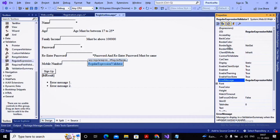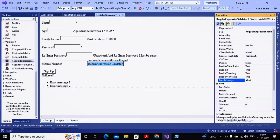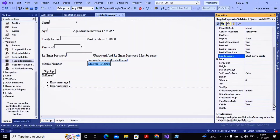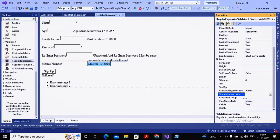In the validator properties, the first important property is 'Control to Validate' — I have set it to TextBox6. I have given the error message as 'must be 10 digits'. If you don't provide a 'Text' property, the error message will appear both on the control and in a validation summary. Now I need to set up the validation expression, so go to the property called 'Validation Expression'.